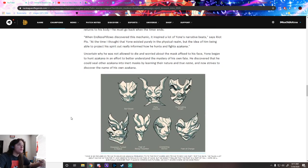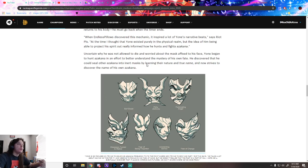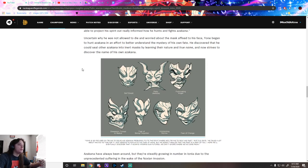Uncertain why he was not allowed to die and worried about the mask fixed to his face, Yone began to hunt Azakana to better understand the mystery of his own fate. He discovered that he could seal other Azakana into inert masks by learning their nature and true name. Now he strives to discover the name of his own Azakana.